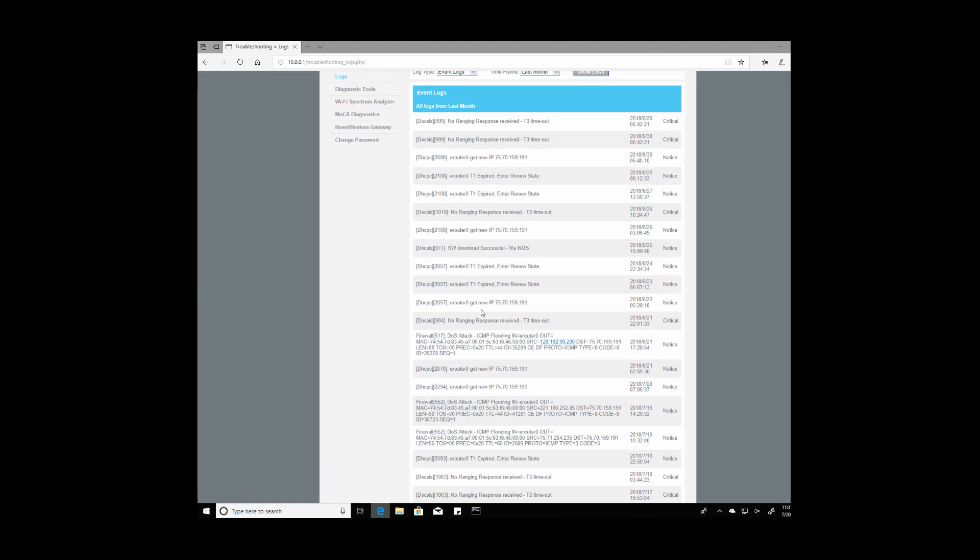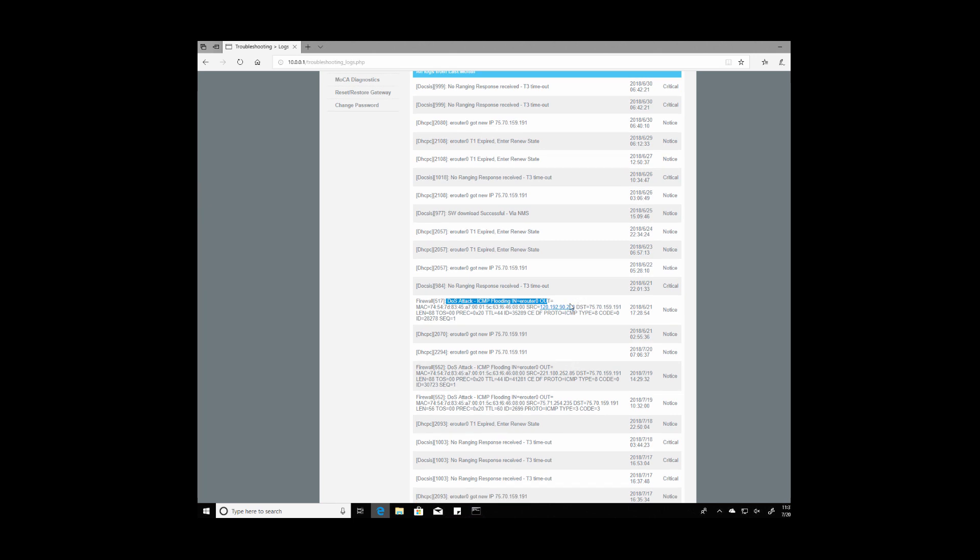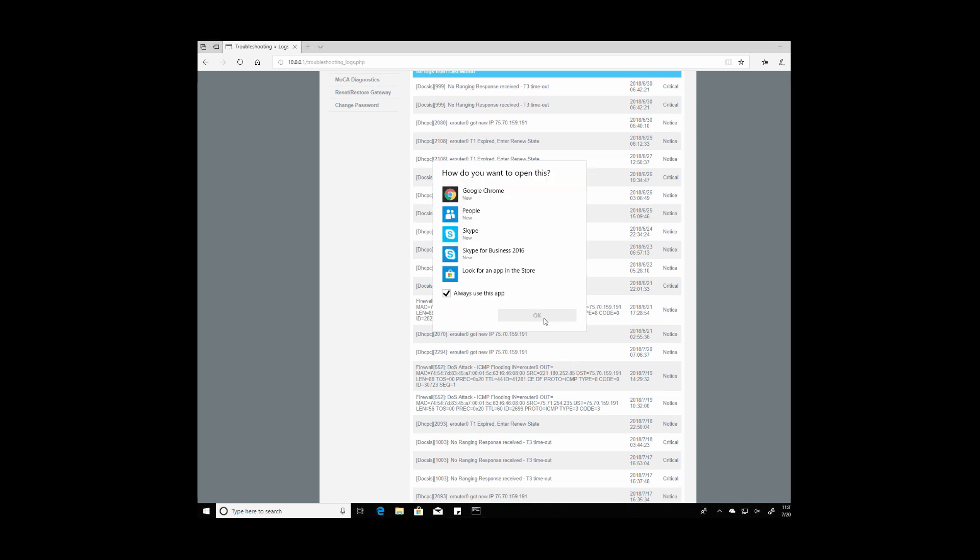Okay so if you scroll down you can take a look at the firewall offense and that's a DOS attack flooding the modem with traffic. Let's go ahead and copy this IP address, 120.192.90.20.